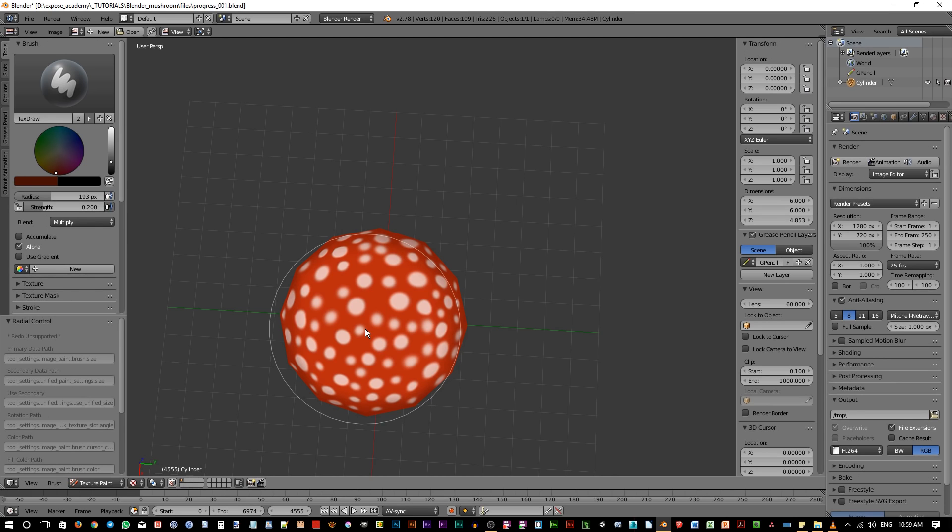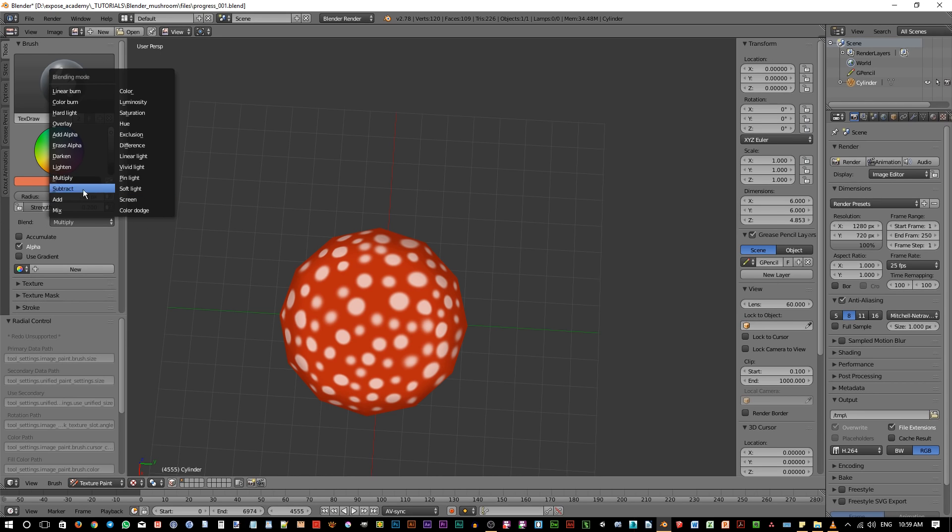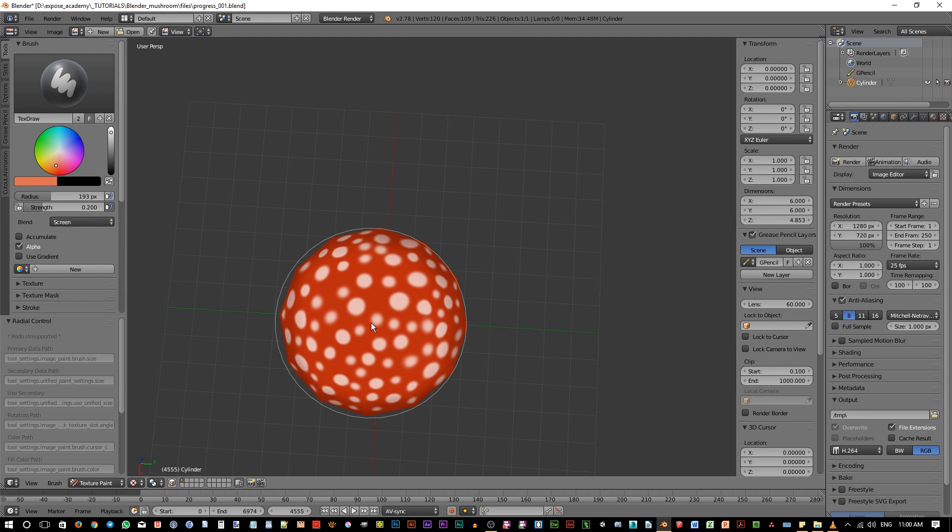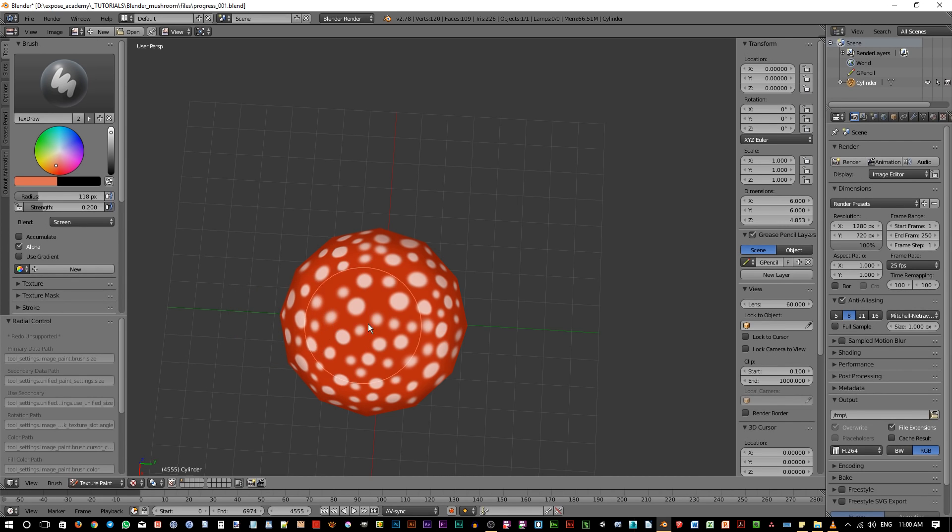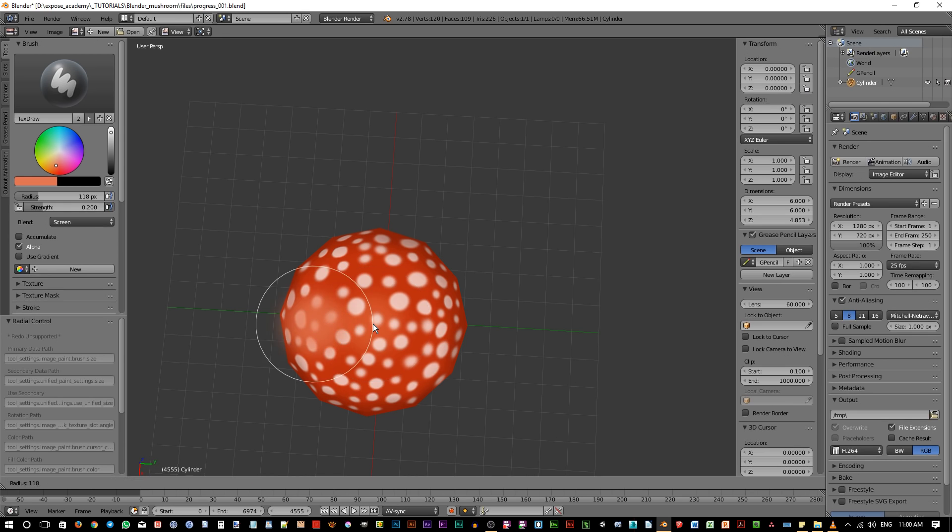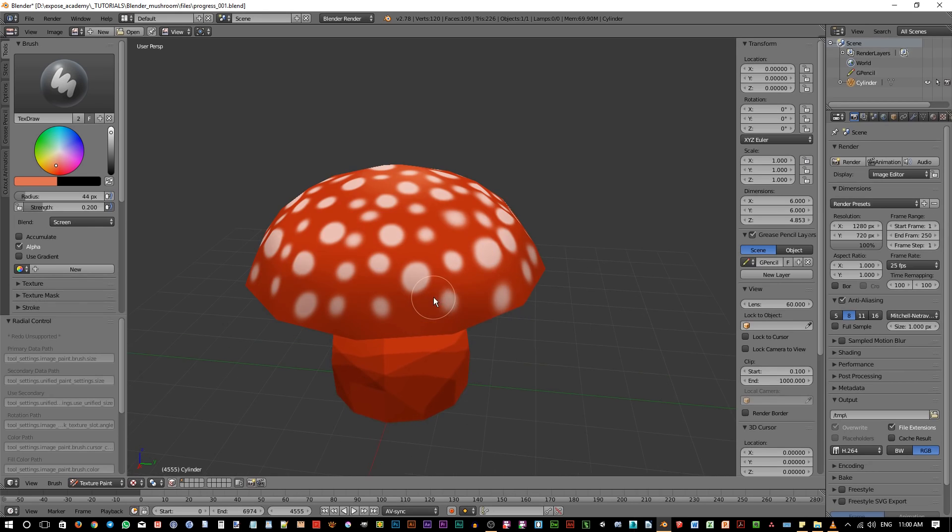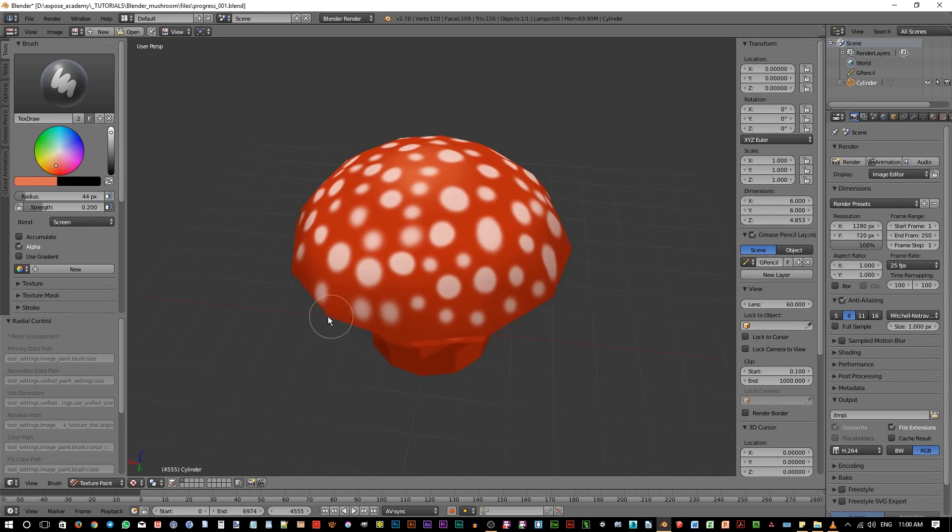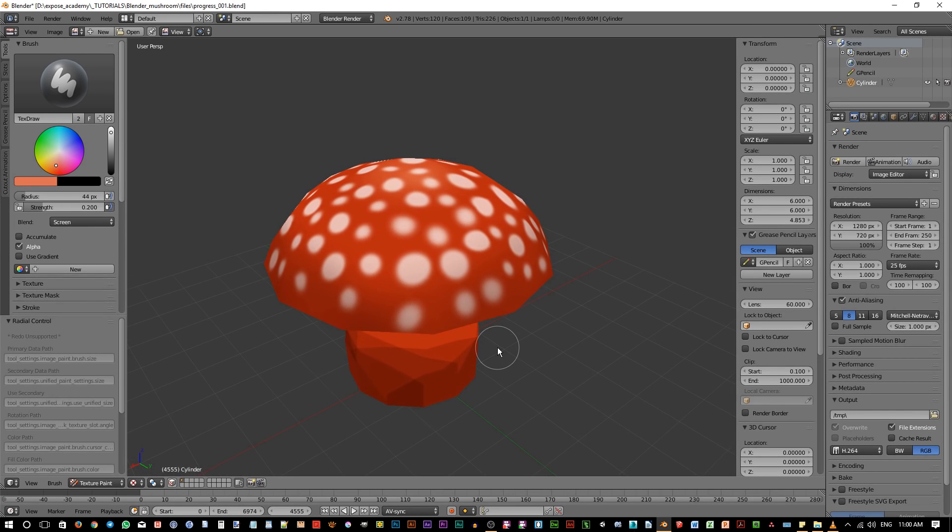To add a little bit of highlight on top of the mushroom, we can pick brighter color in the color picker. Then change the blending mode to screen. Screen is the opposite of multiply. If multiply darkens the original image, screen makes it brighter. So it is very useful for highlighting process. Just add some brush paint on top of the mushroom. Make the brush size smaller or zoomed in. And just add couple of brushes again.